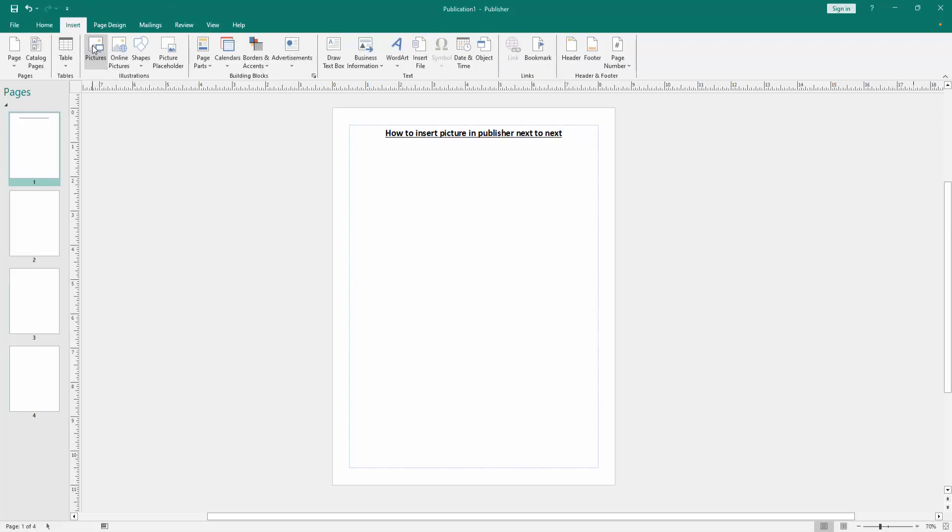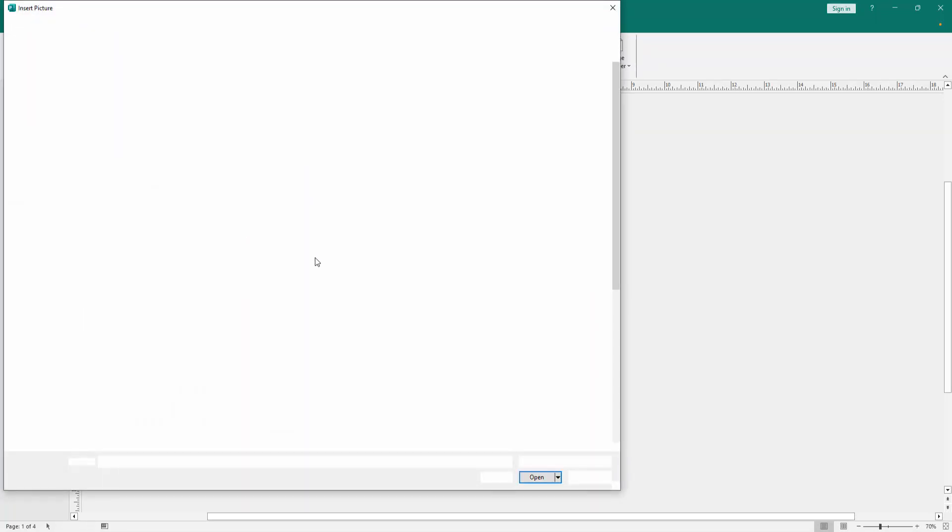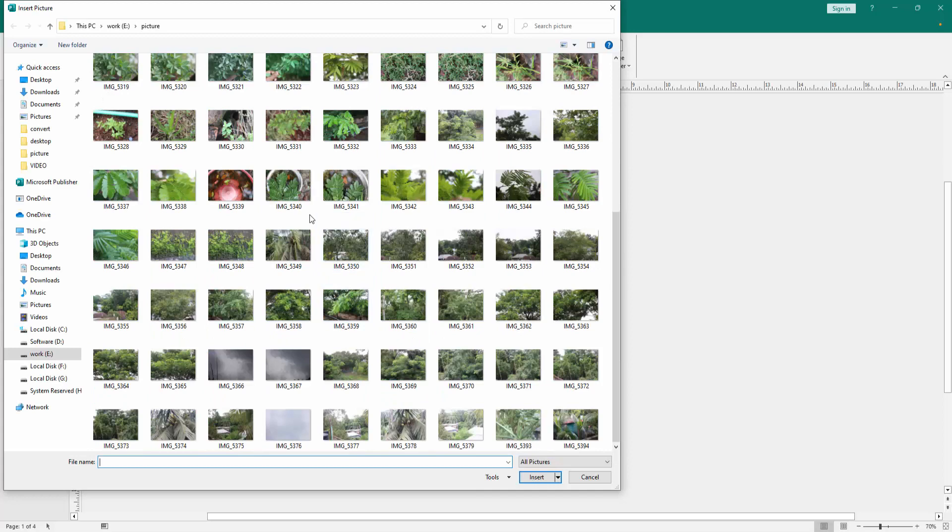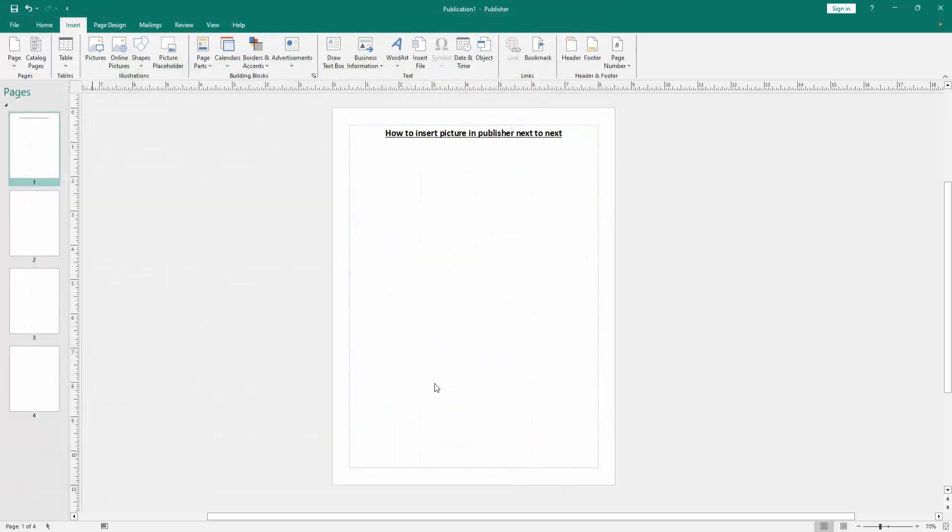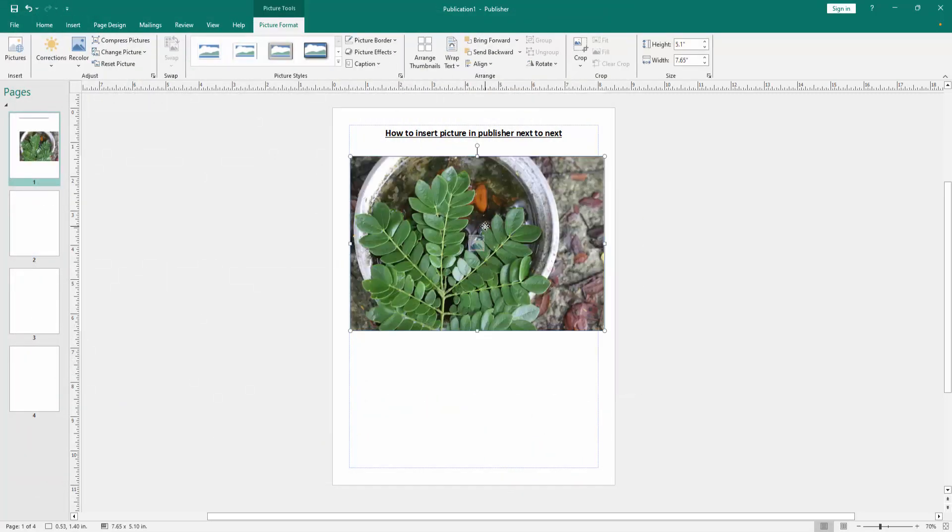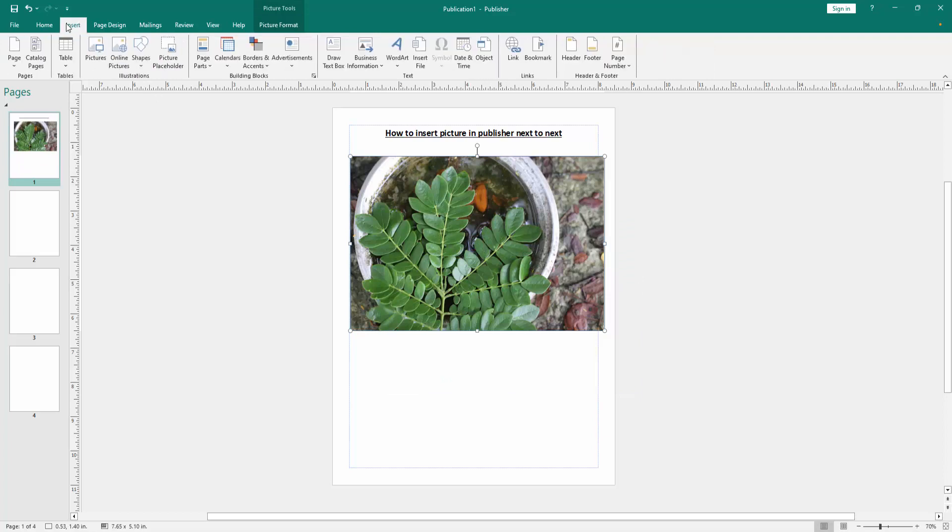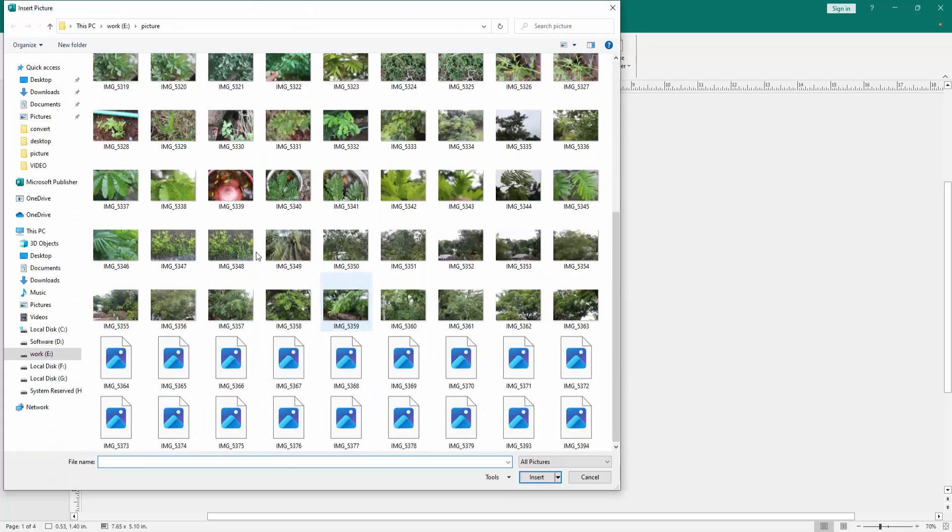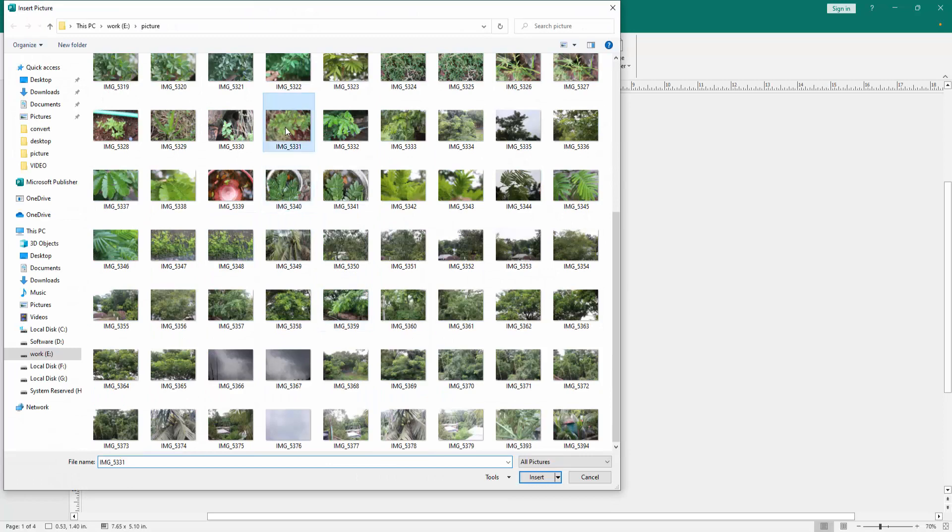Click the Picture option, choose a picture, and insert it. Then set the picture in place. Go back to the Insert menu again, insert the next picture, and click Insert.